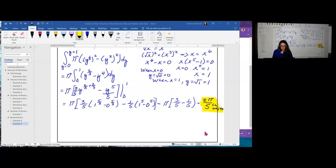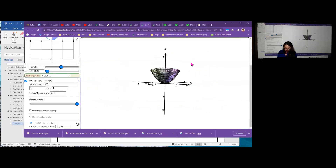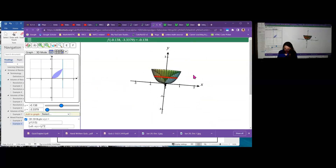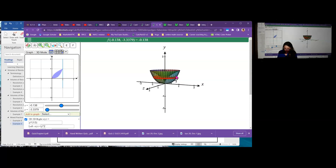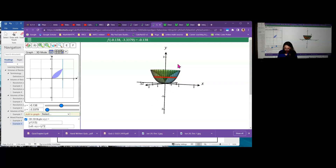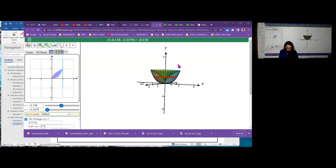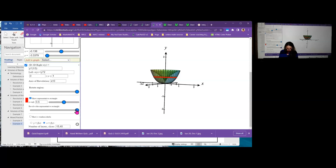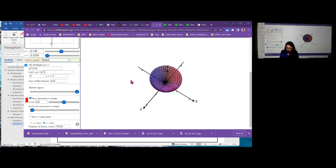CalcPlot3D shows the region to be rotated, creating a shape with a hollow space on the inside shaped like a funnel — similar to the previous example but more bowl-like because we're using X cubed instead of X squared. You can un-revolve the representative rectangle to see the inside more clearly.